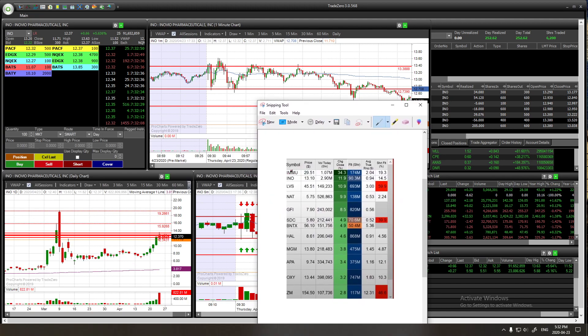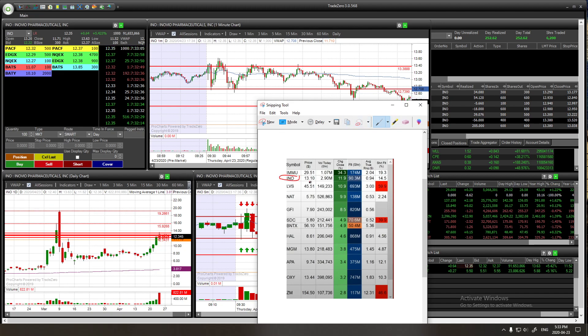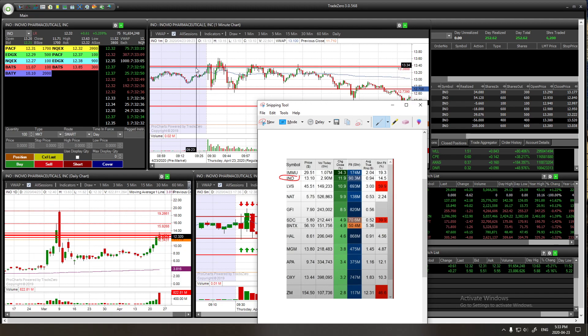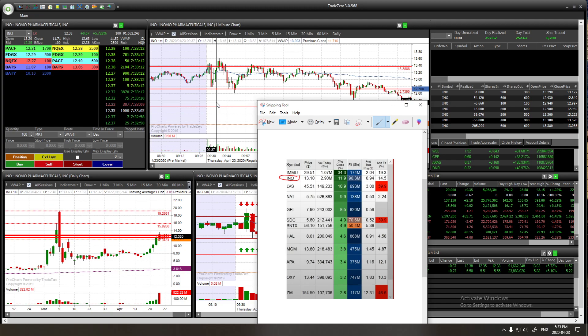I didn't trade this one because I didn't like the pre-market, so I decided to go with the second one. At 8:50 I was pretty sure I was going to trade this one, and around 9:27 I was confident it was the best play to trade today.